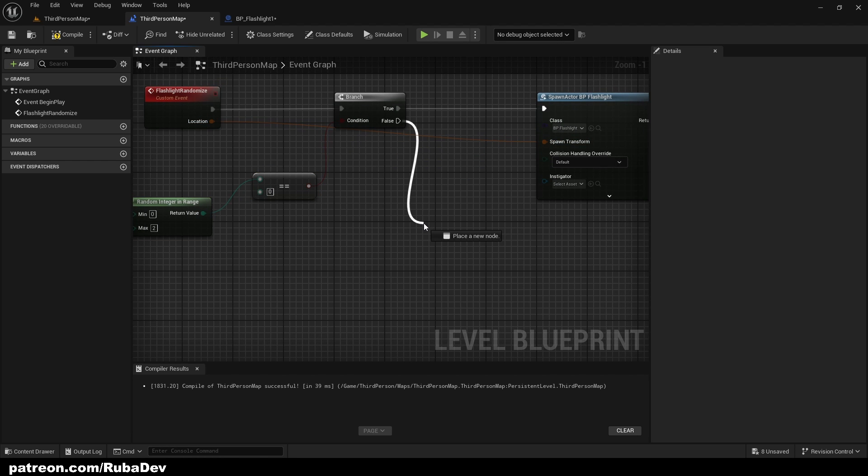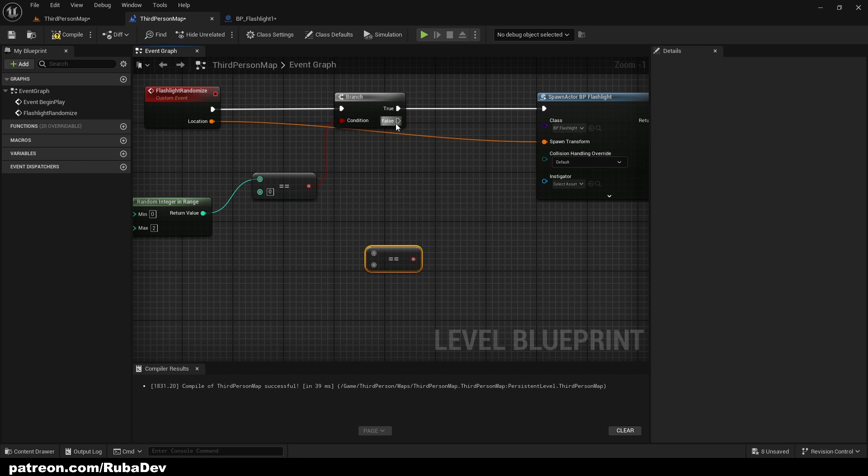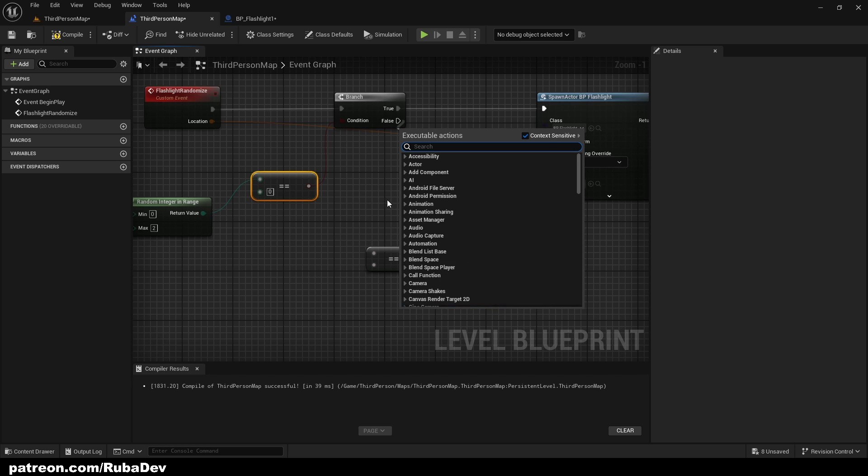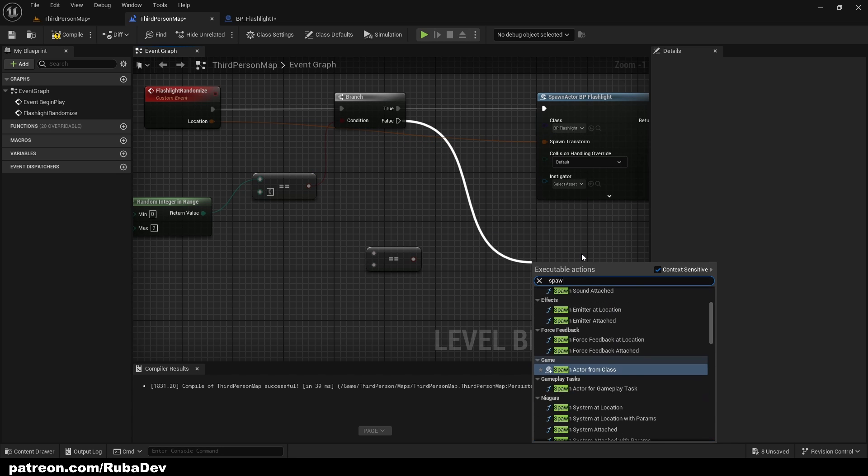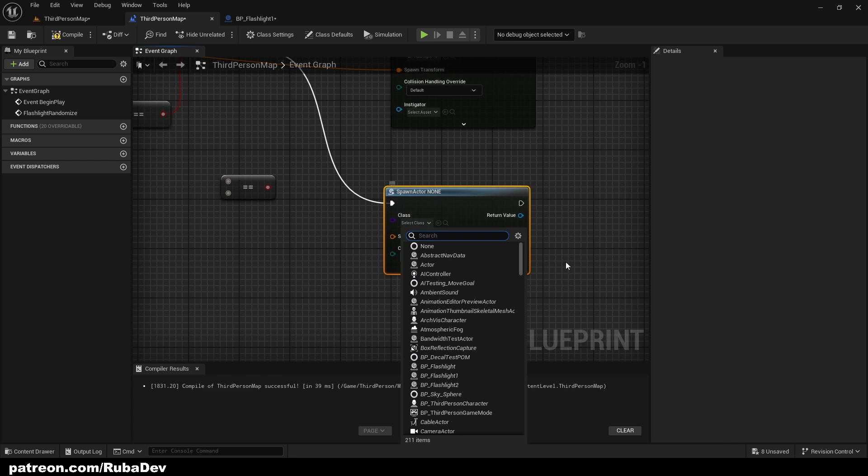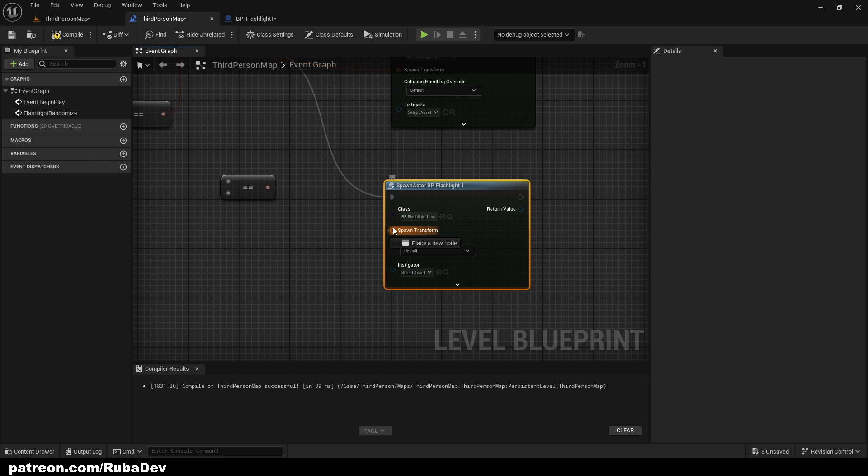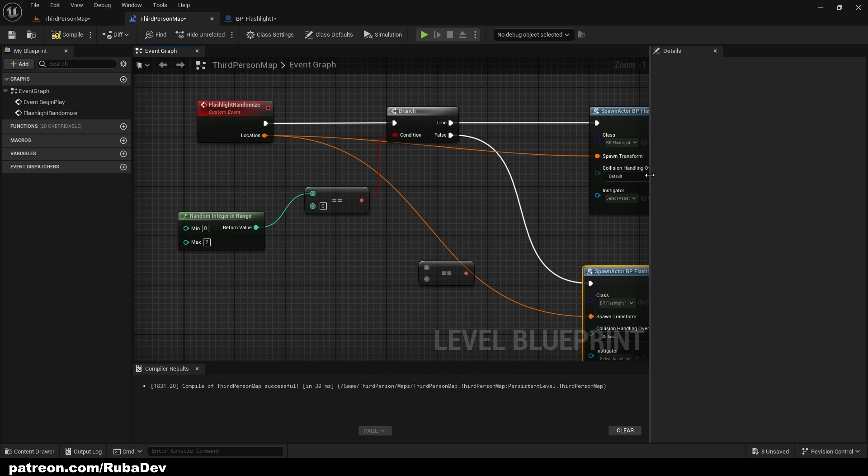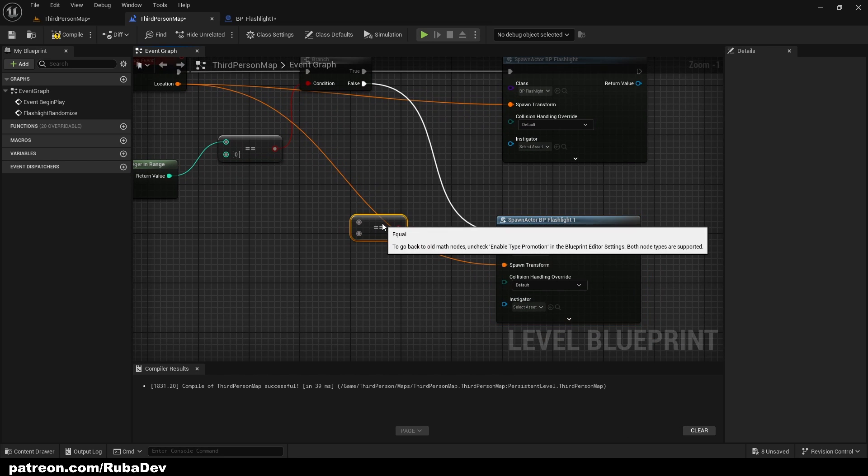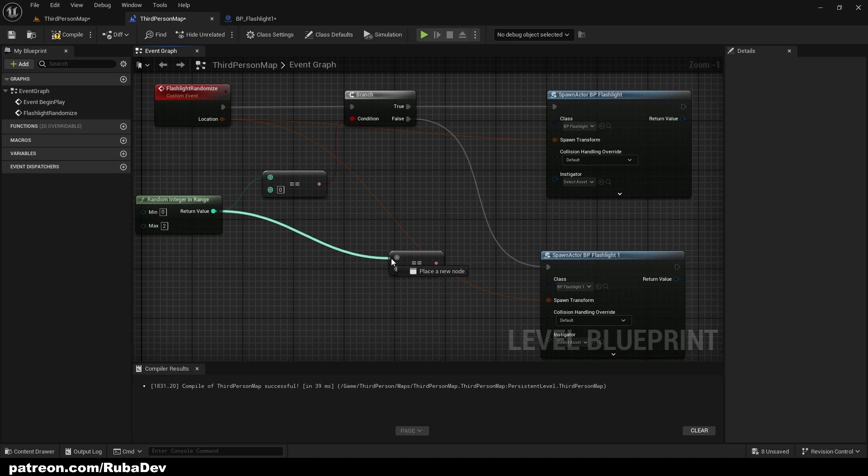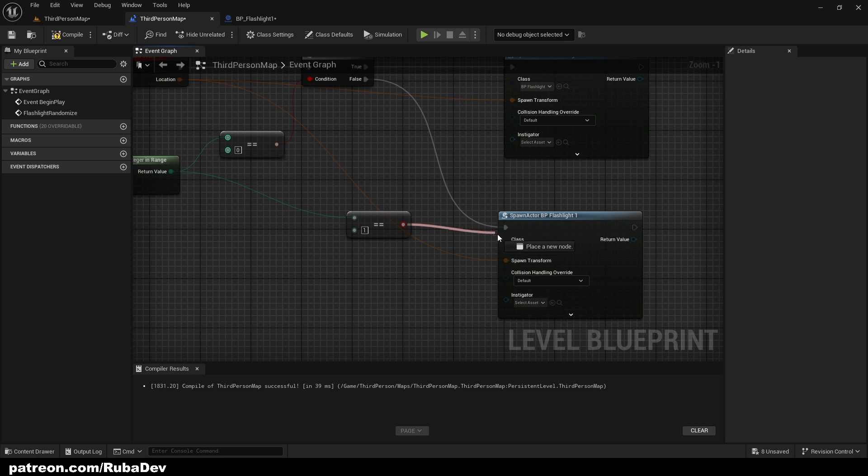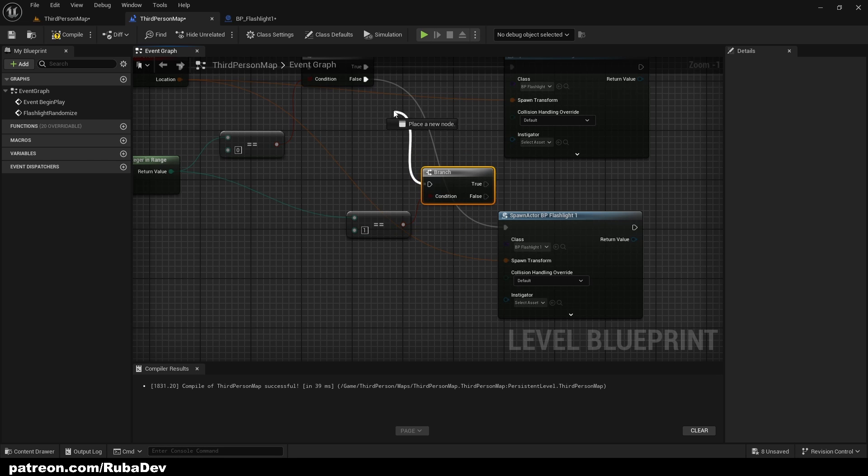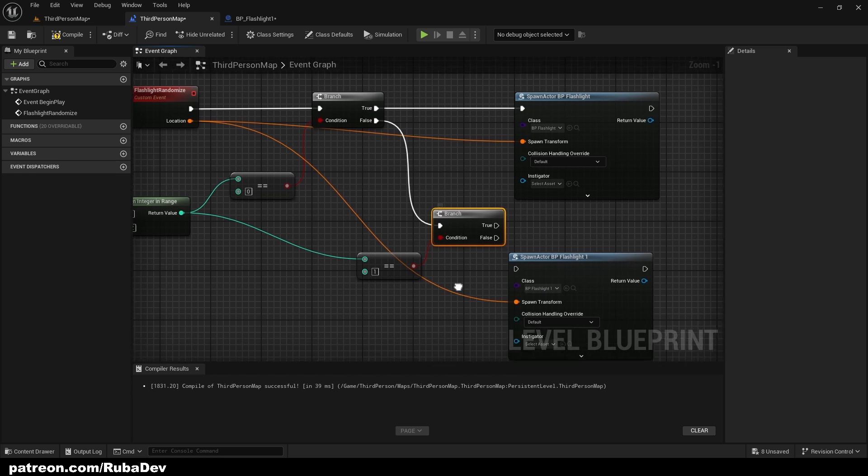I will tell you when we get to that point, but now if it's not zero, I want to spawn flashlight one. So if this is false, then we need to check. So just select this, Ctrl+C to copy, paste here. And here I'm gonna spawn actor from class again. This time it's gonna be BP flashlight one. Spawn transform obviously going into the location just like that. But here we're gonna check from the return value if it's equal to one. And if it is equal to one, then we're gonna branch it out. So this false goes into this branch.